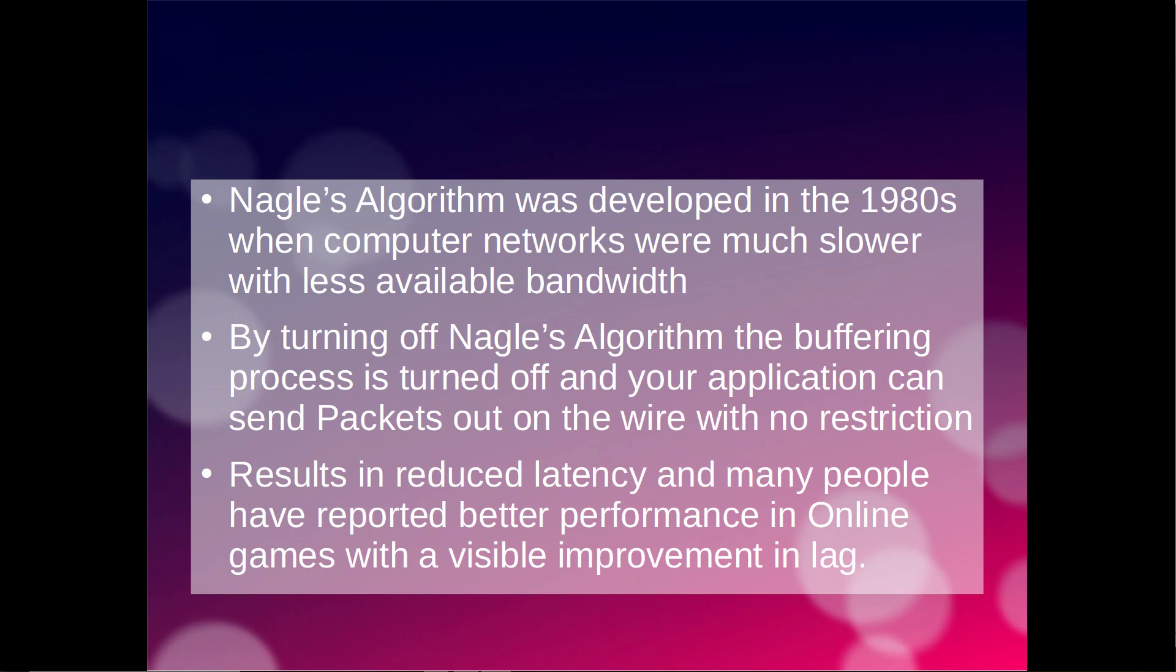By turning off Nagle's Algorithm, the buffering process is disabled and your application can freely send packets out on the wire with no restriction. This results in reduced latency and many people have reported better performance in online games with a visible improvement in lag.